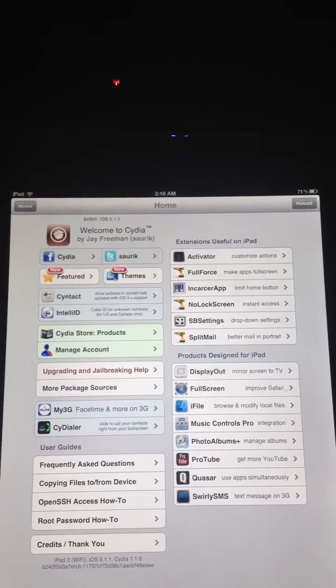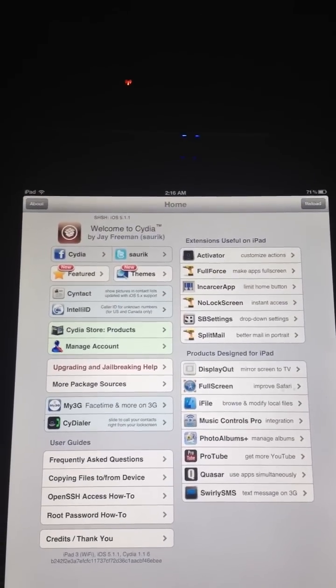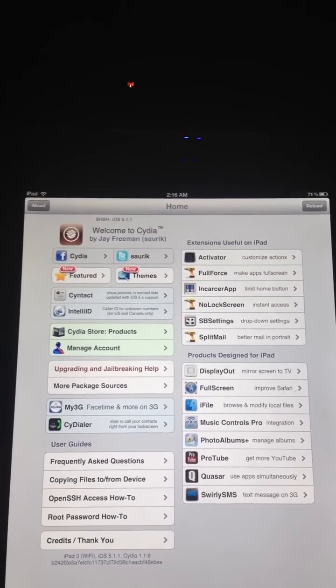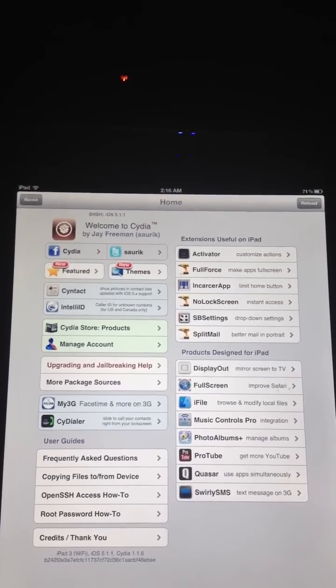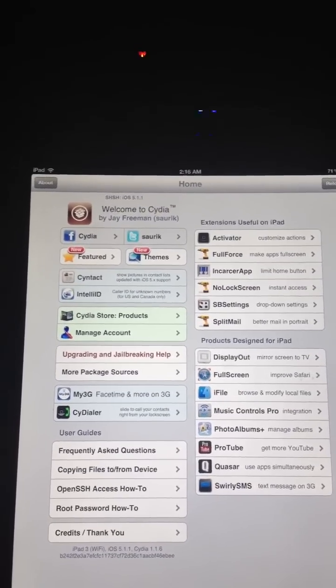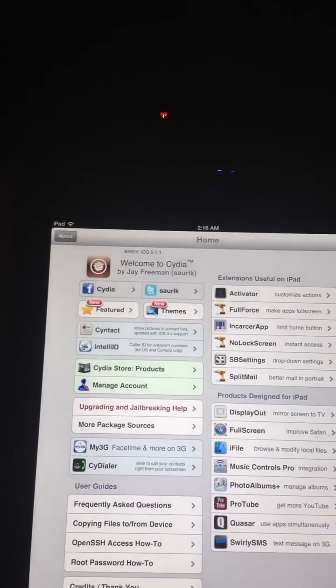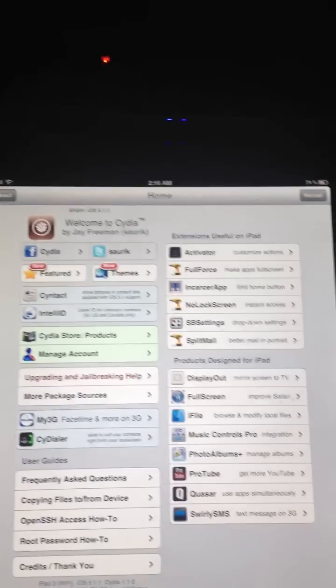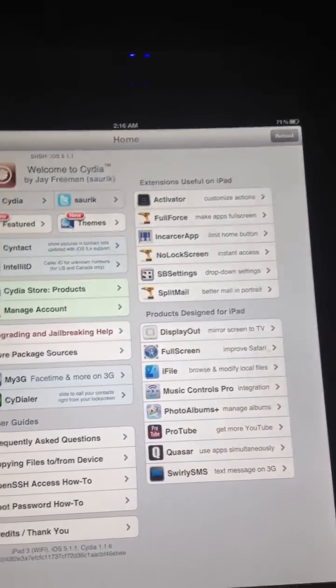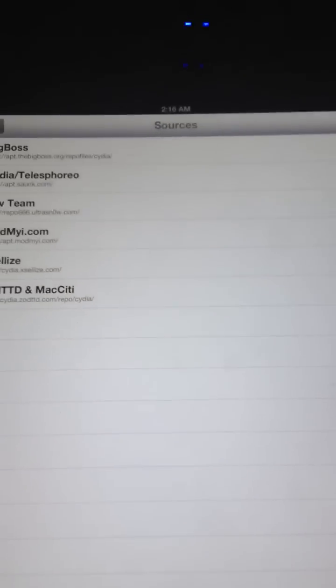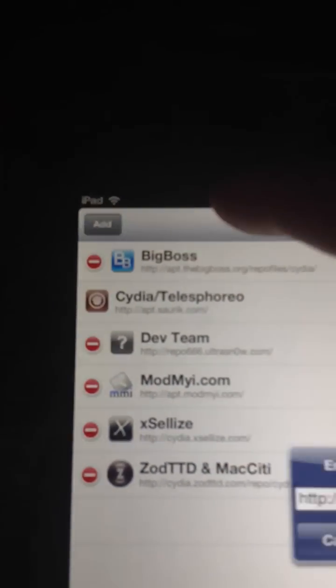First, what you need to do is have your iPhone or iPad jailbroken. Now, go to Sources, Cydia. Go to Edit. Press Add.